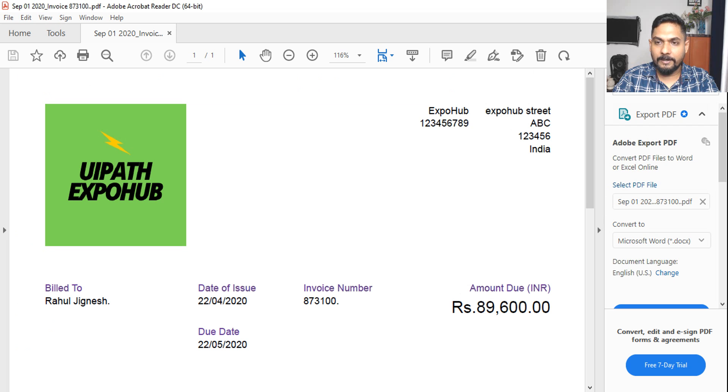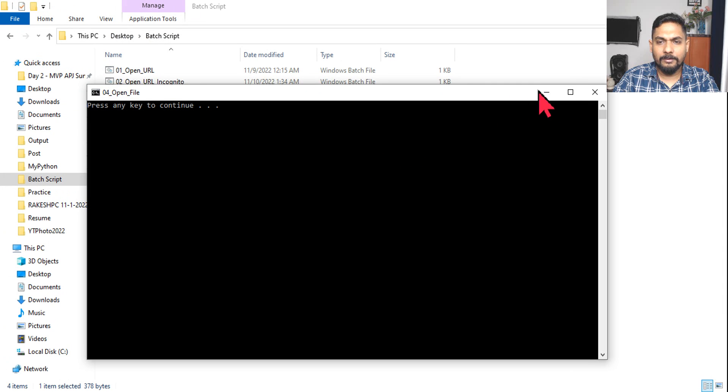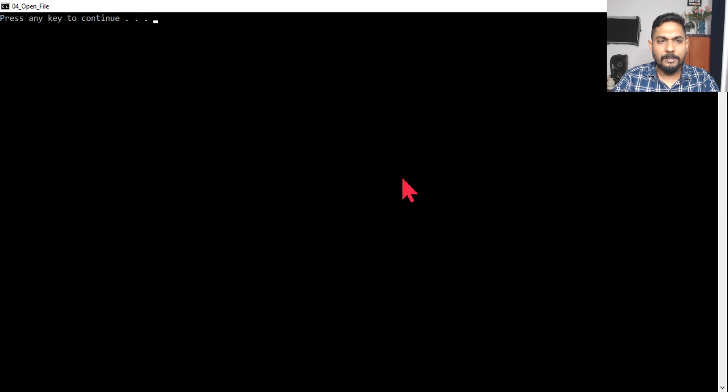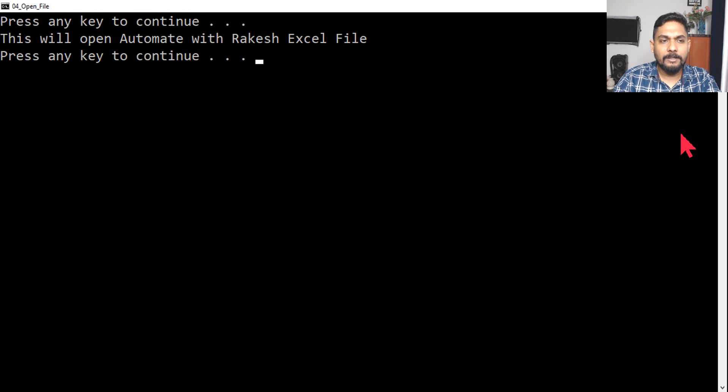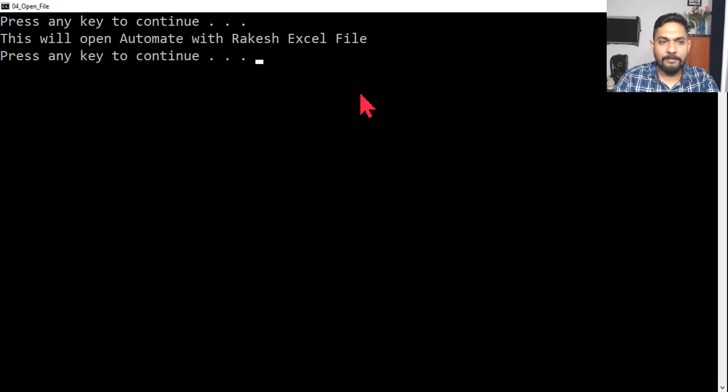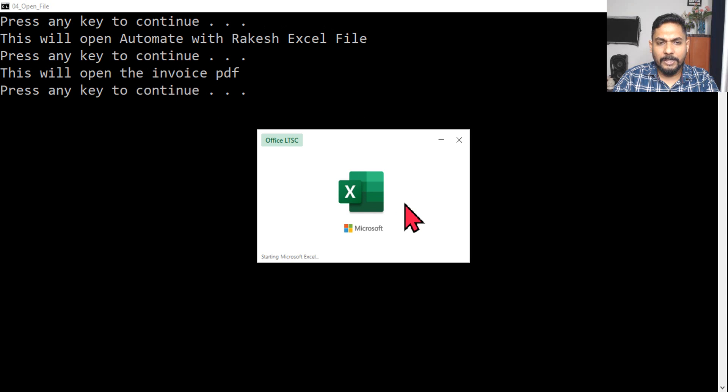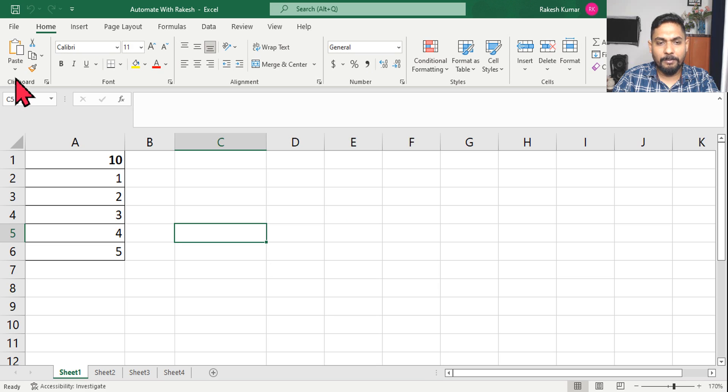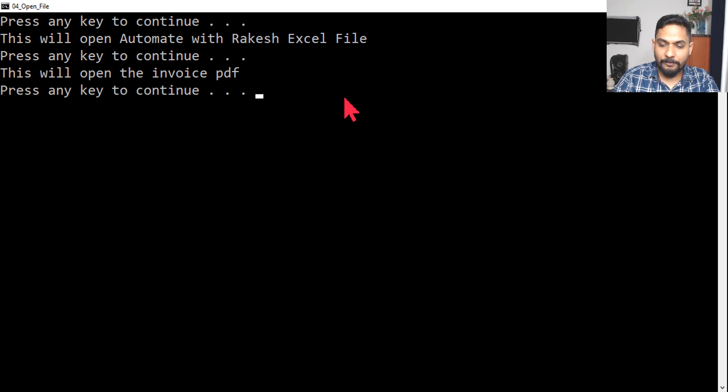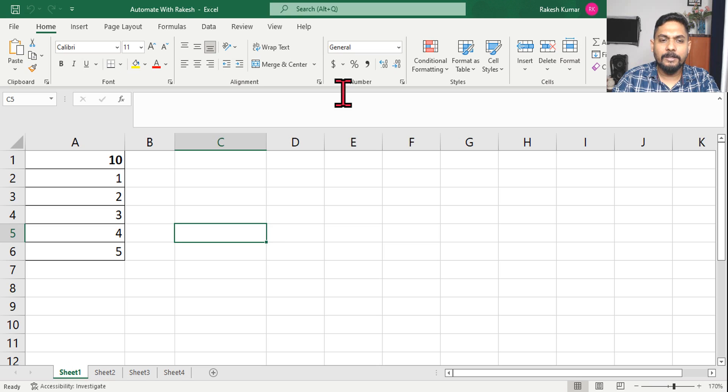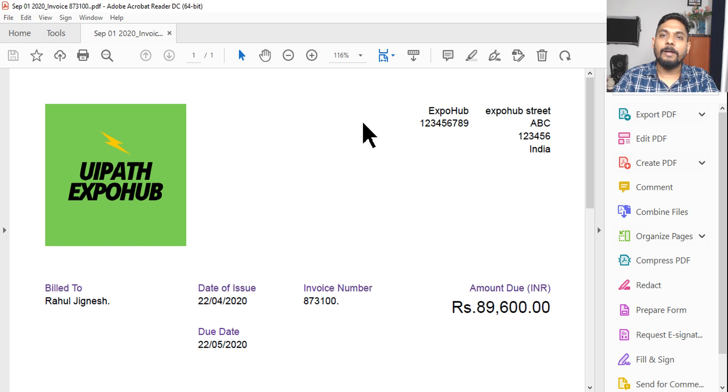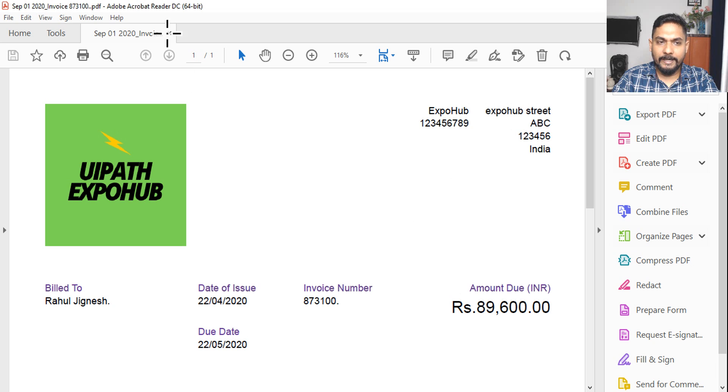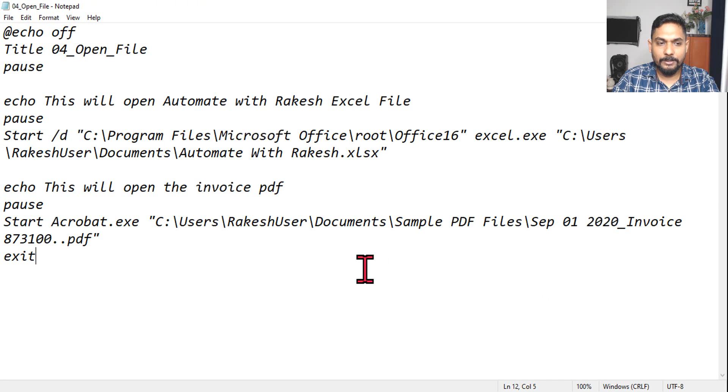So let's save it and let's run it again. Let me close, so it has opened both the files, you can see that right, it is working. Okay, now press any key to continue, hit on enter. This will open automate with Rakesh Excel file, press any key to continue, hit on enter. Okay, now you can see the Excel file is open, now it is prompting me. Next is this will open invoice PDF, press any key to continue. If I hit on enter it's going to open the PDF file for me. So you're getting it right, how things are working fine with the script?